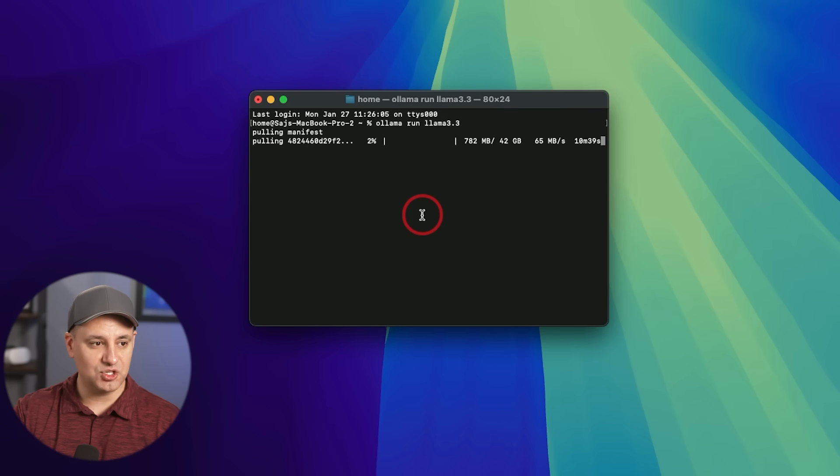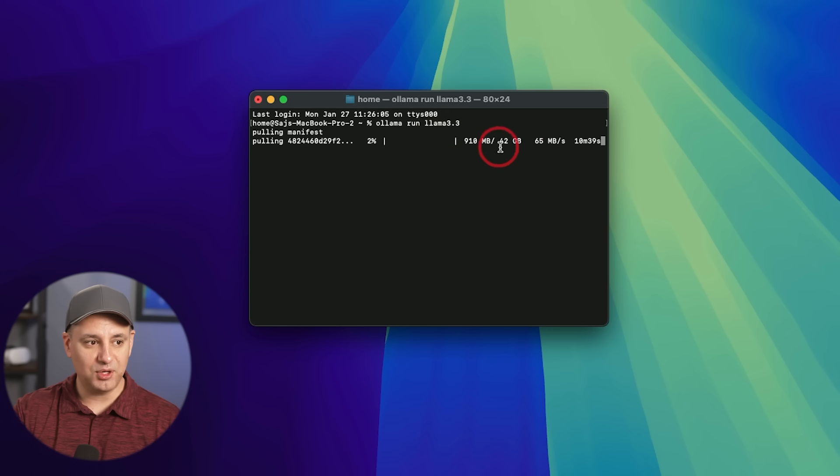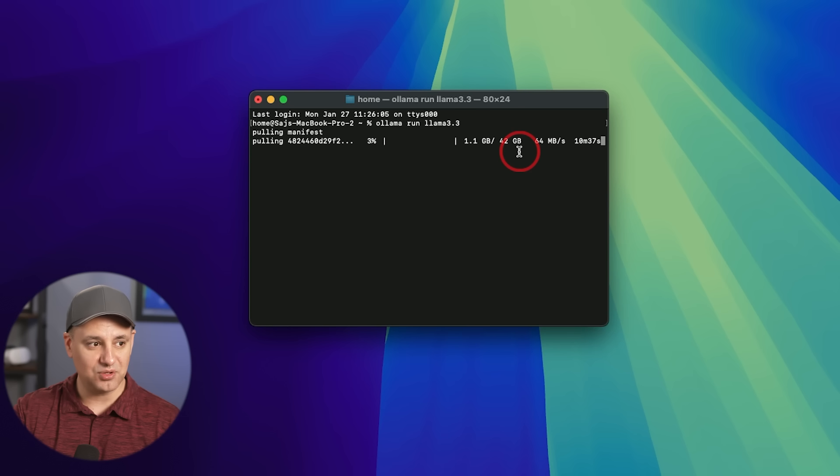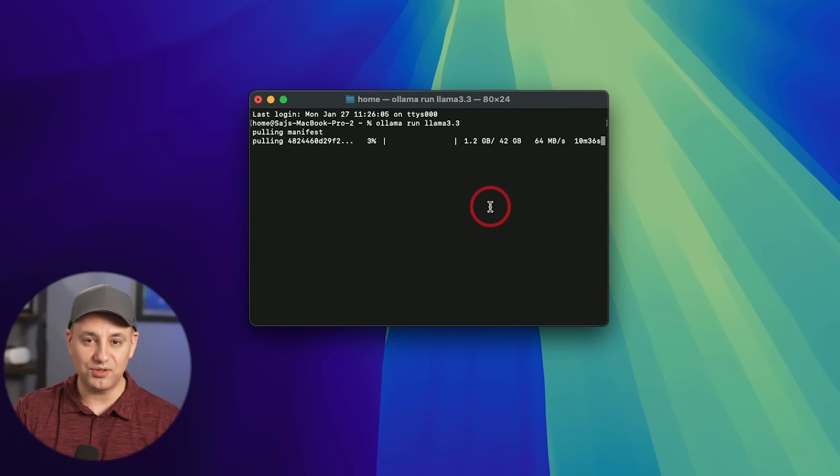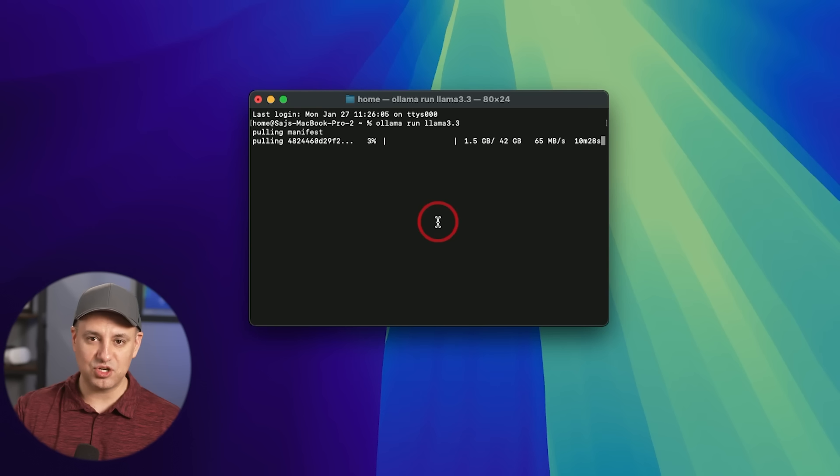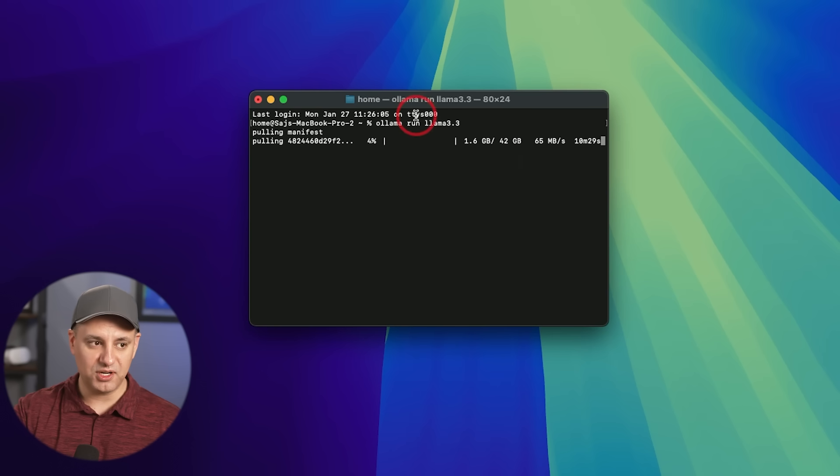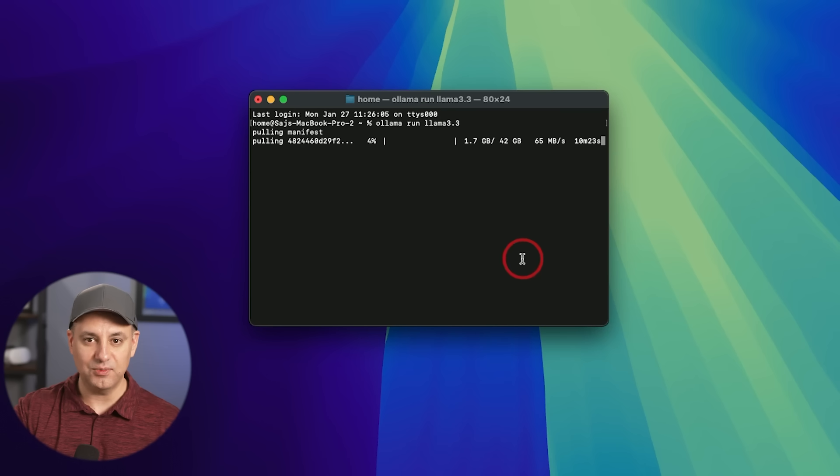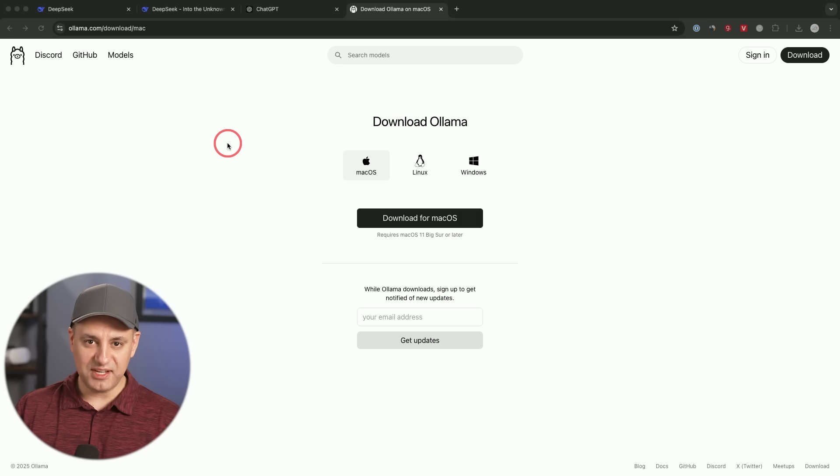While this is installing, let me show you R1. By the way, Llama 3.3 is 42 gigabytes in size. So make sure you have that kind of space here on your computer if you're going to do this. If you don't have that much space, skip this and just install R1, which we're going to install pretty much exactly the same way. Now we're on step two.